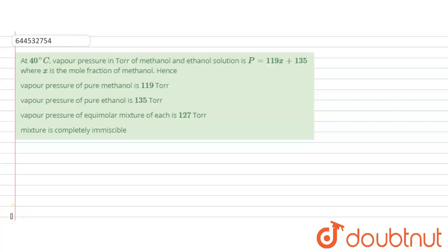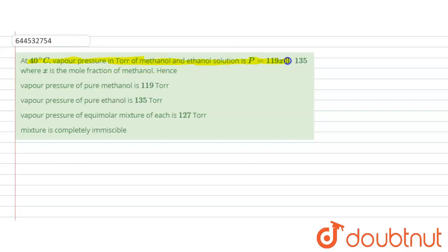Hello everyone. Let's see this question. In this question, it is given that at 40 degrees centigrade, vapor pressure in Torr of a methanol and ethanol solution is B equals to 119x plus 135, where x is the mole fraction of methanol.